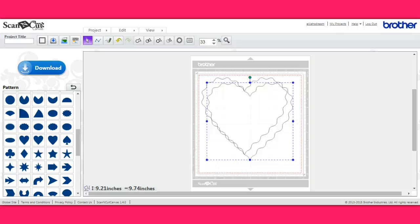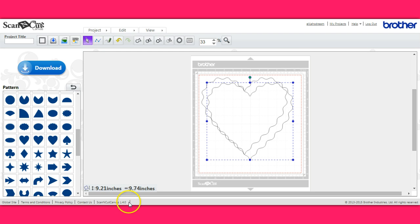Hey everybody, it's Jen from Scan and Cut Jam Sessions and Scan and Cut Canvas and Scal Help on Facebook.